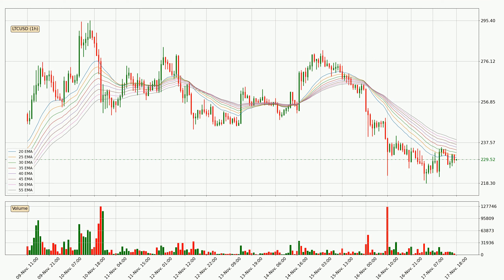Looking at the current hourly exponential moving averages, the current price is below the hourly ribbon, which is generally bearish and the ribbon could play as a resistance, so it is to watch if the price will bounce off it or break it. The current price to watch is around 239. The ribbon is relatively spread out so the resistance should be considered.